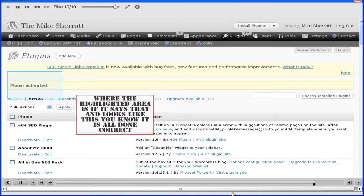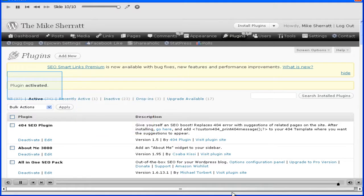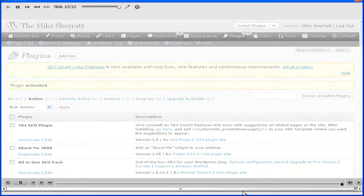See the highlighted area? That's how you know it's all done correctly. Now that's how you set up a plugin and this one here, so that'll do it for this lesson. Thanks very much, I'll see you at the top.